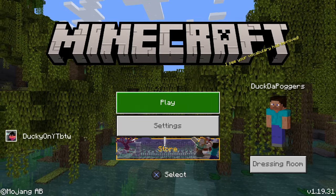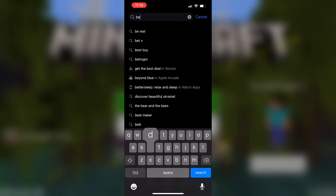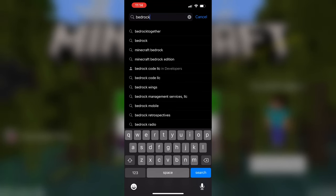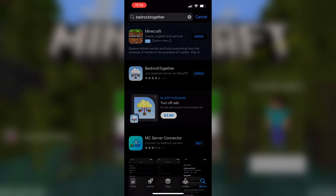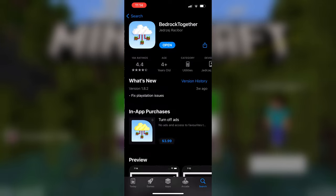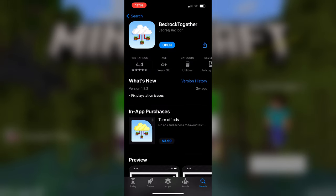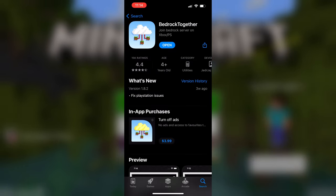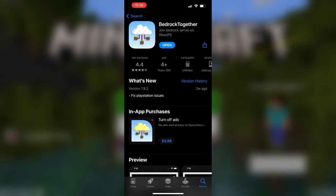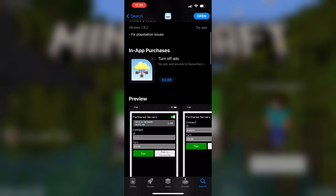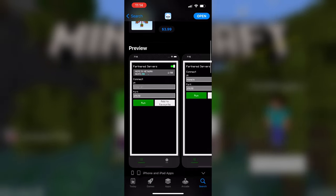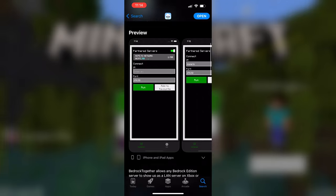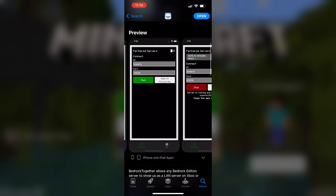To get this started, head over to your phone, open the app store, and look up the app Bedrock Together. This app is available on both iOS and Android by the same developer, so you get the same app and the same experience regardless of your operating system.